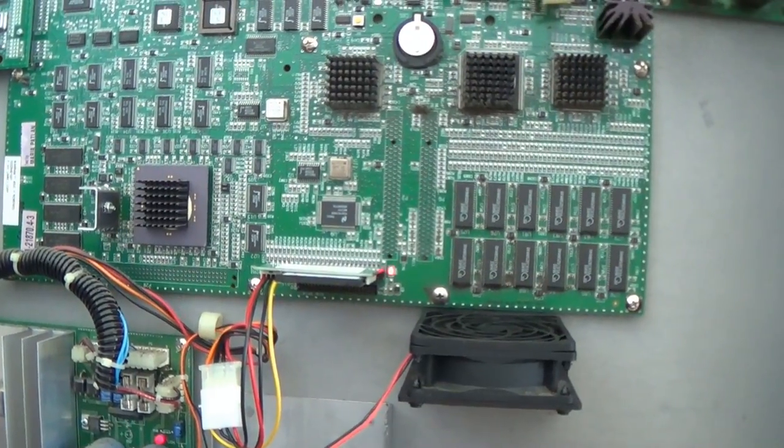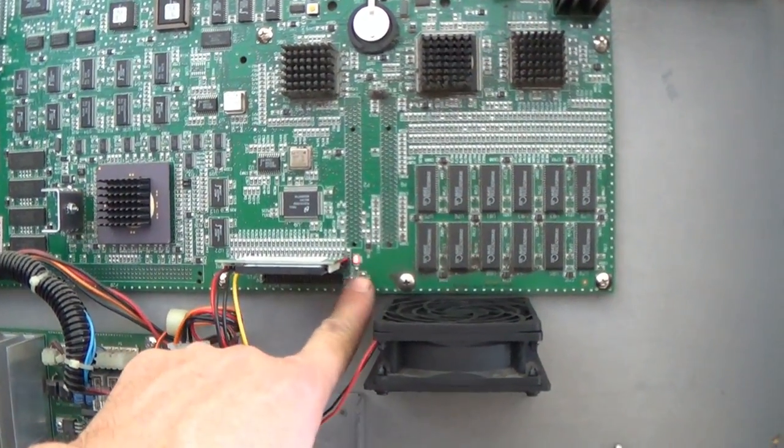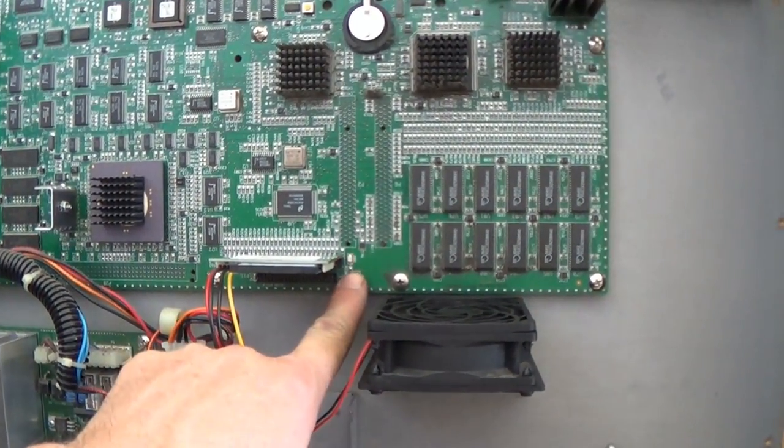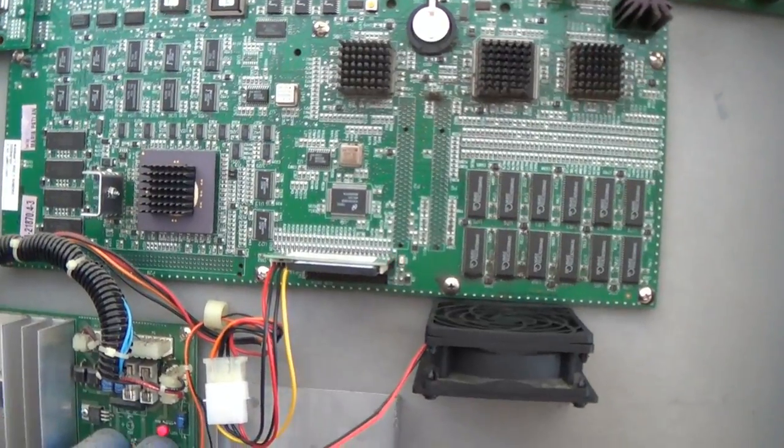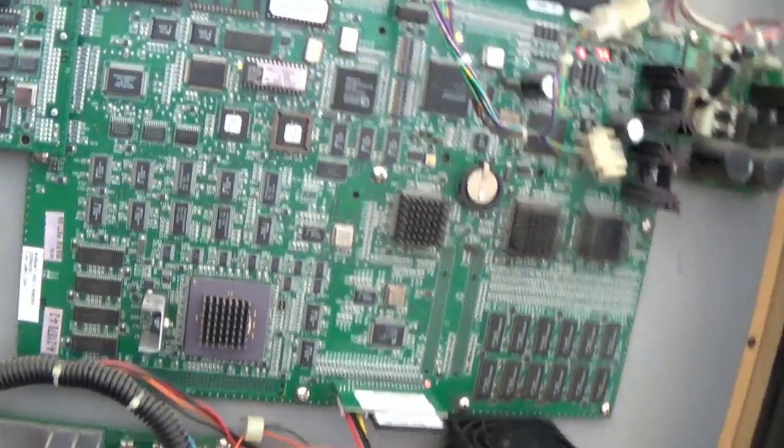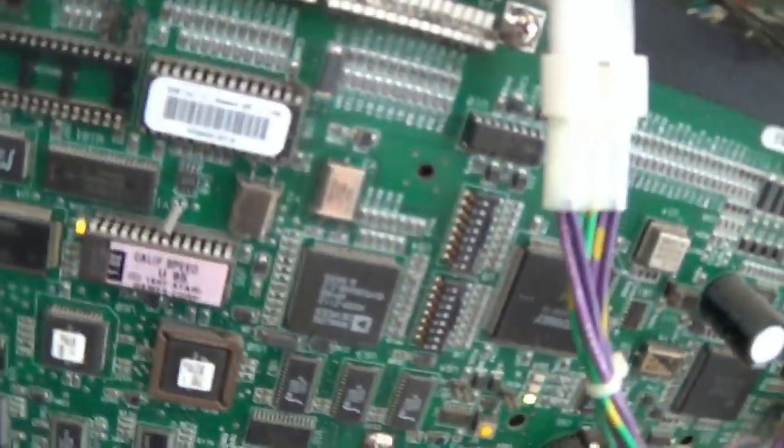Okay, good. We're getting hard drive activity here. So let's take a look around front and see what we got.